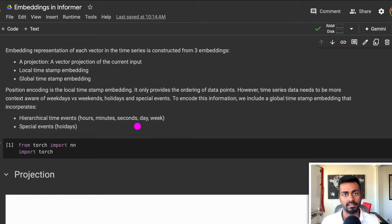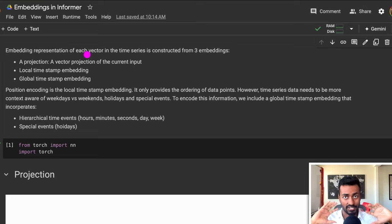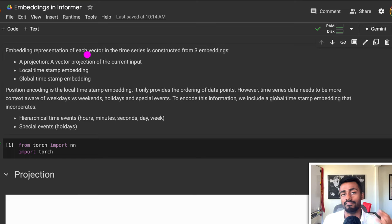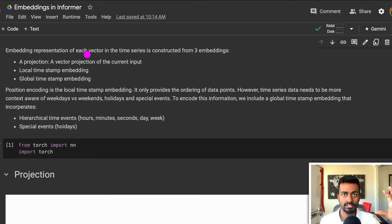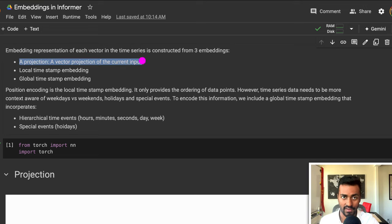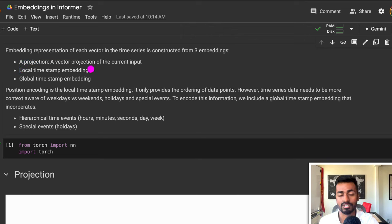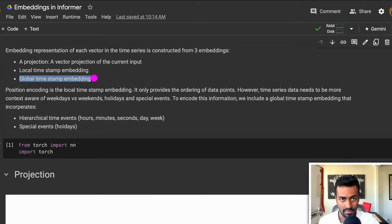Now in this third pass, let's actually walk through a collaboratory notebook where we're going to code from scratch, step by step, how to create the embeddings in the informer architecture. Like we mentioned before in the last pass, each time step is going to be encoded into three different embeddings. The first is a projection, which is a vector projection of the current input. The second is a local timestamp embedding, which encodes positional information.